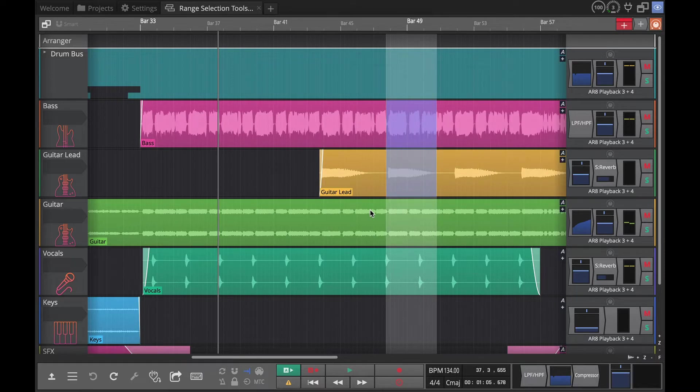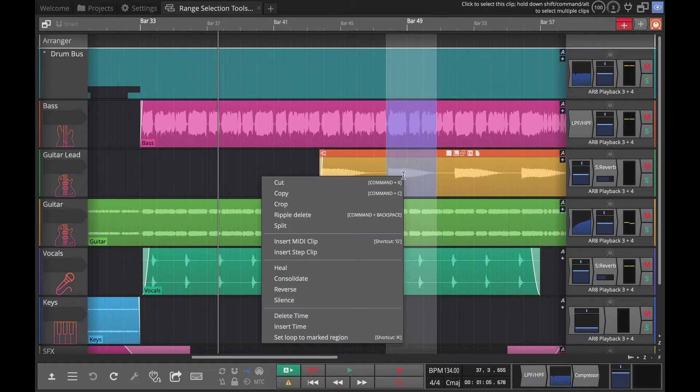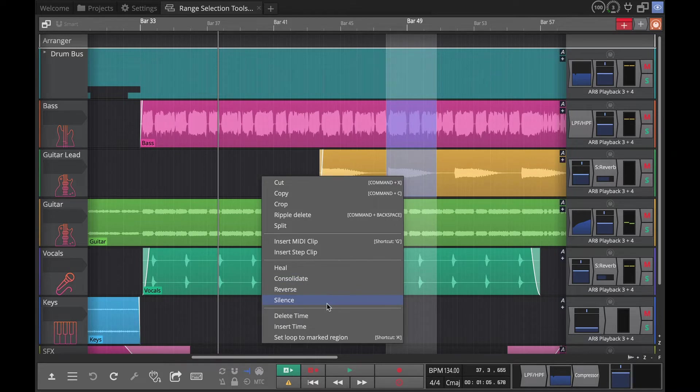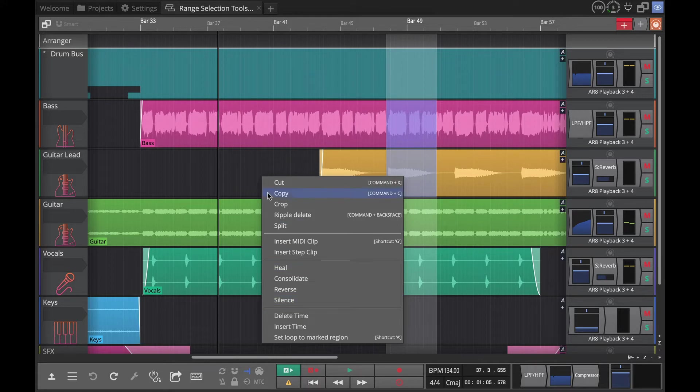Also note that this ripple delete has a keyboard shortcut. Actually most of these things have keyboard shortcuts that you can assign if you'd like. You'll find them in the keyboard shortcuts in settings and you can assign key commands to all of these things.